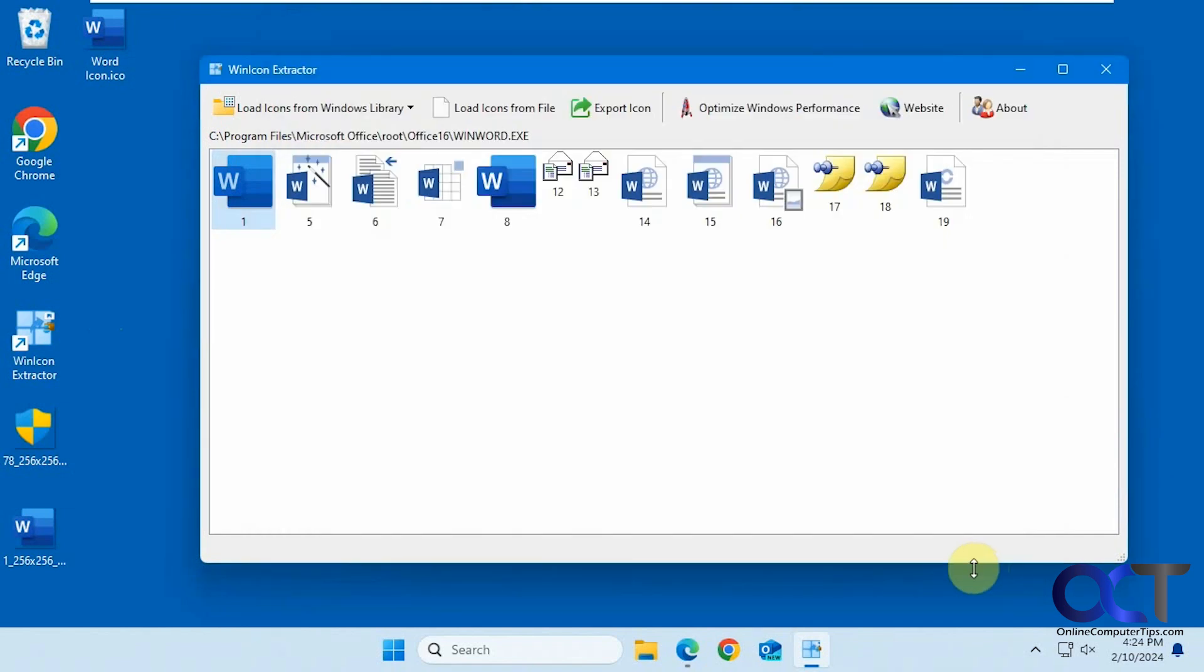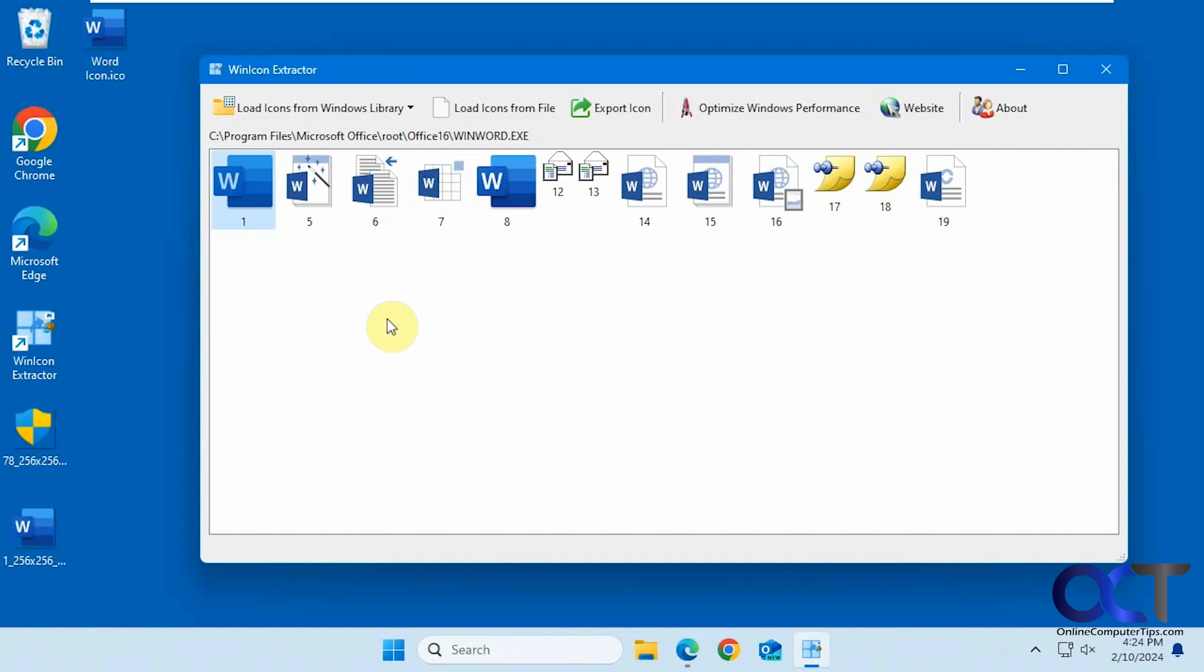Other than that, that's pretty much it. It's a pretty simple app, but really effective to make PNG files from your icon files or make icon files from executables and other file types. I'll put a link in the description where you can download this app and play with it yourself. Thanks for watching, and be sure to subscribe.